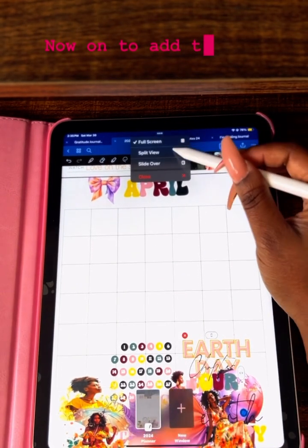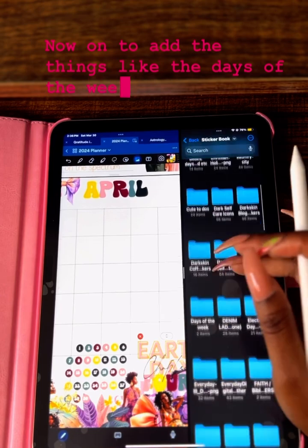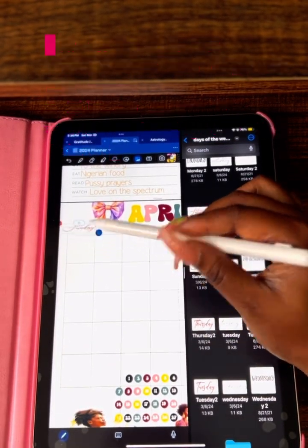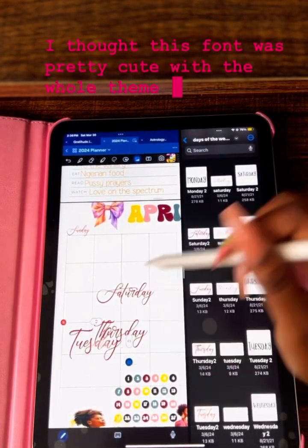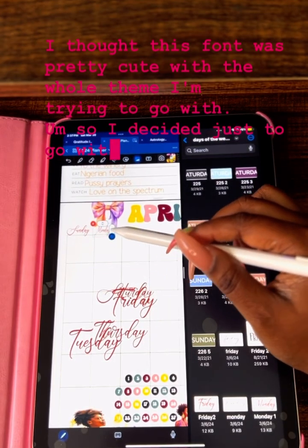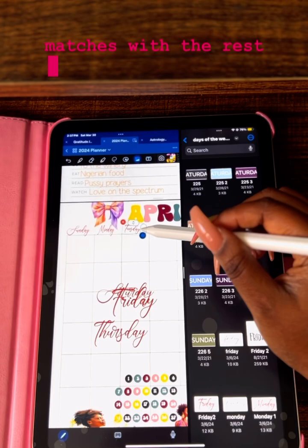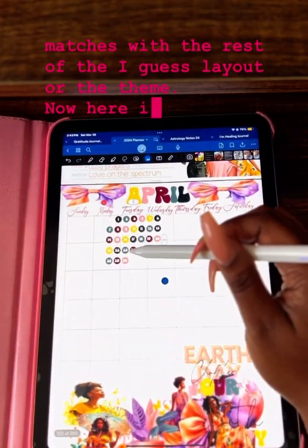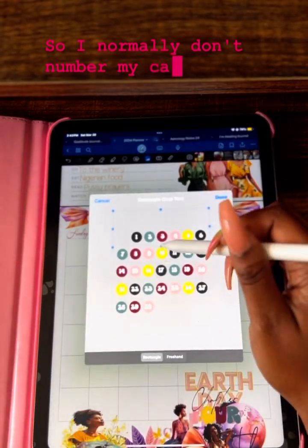Now on to adding things like the days of the week — I like to start my weeks on Sunday — and the dates. I thought this font was pretty cute with the whole theme I'm trying to go with, so I decided to go with this font. The color still matches with the rest of the layout and the theme.